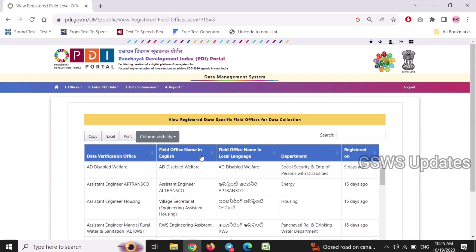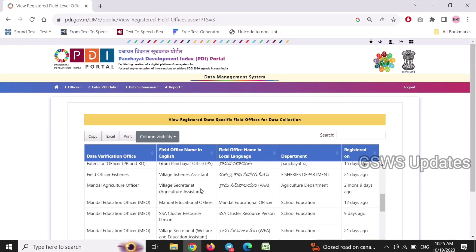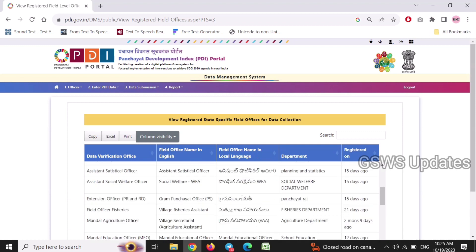Field office name in English — same as AD Disabled. We will check the department name and field officer name, and data verification office. You can edit. Check only what you want here.